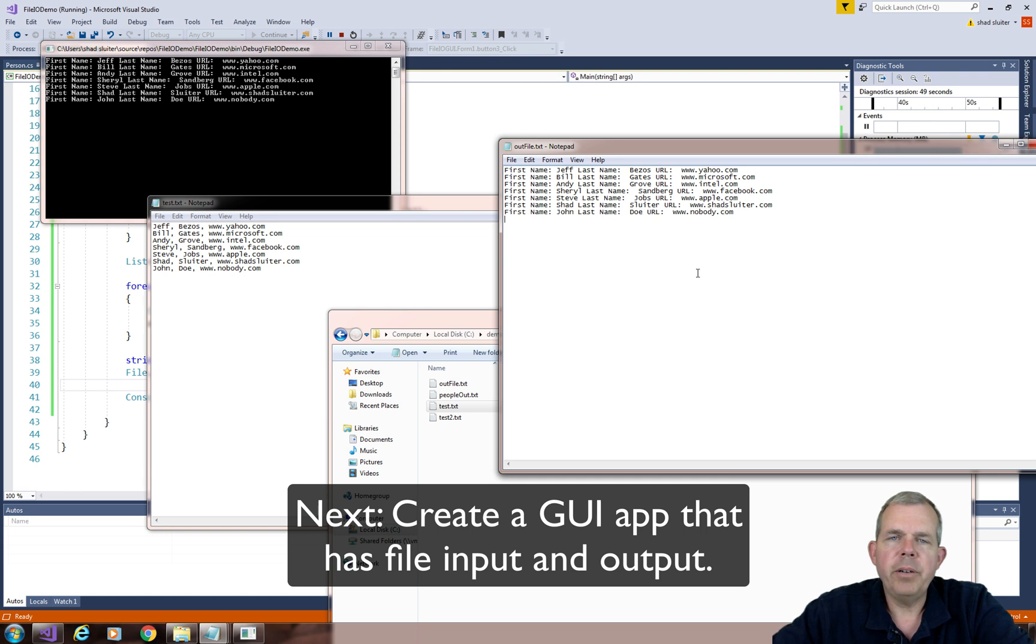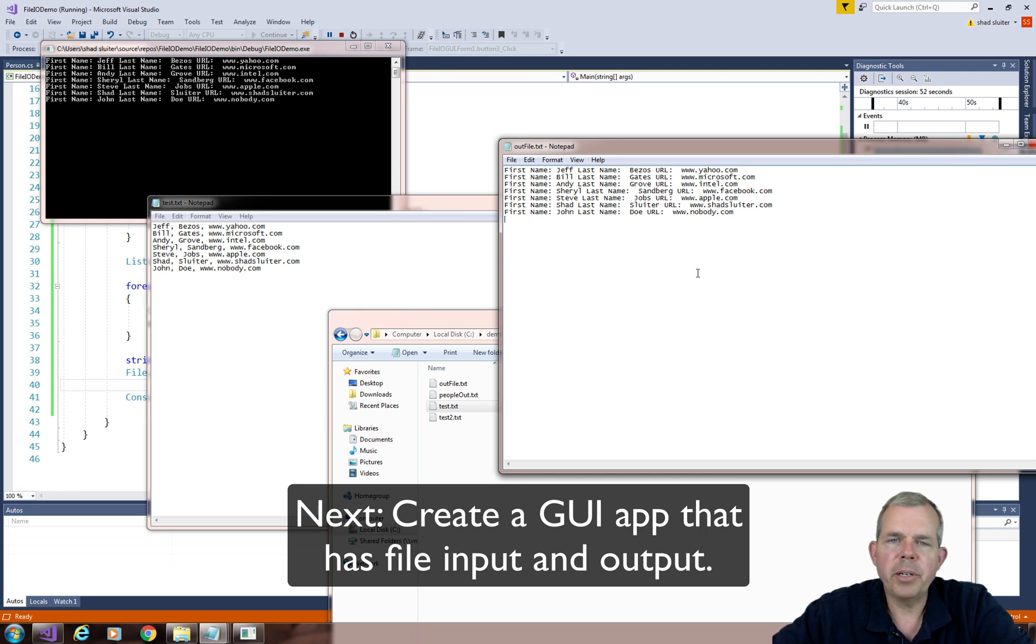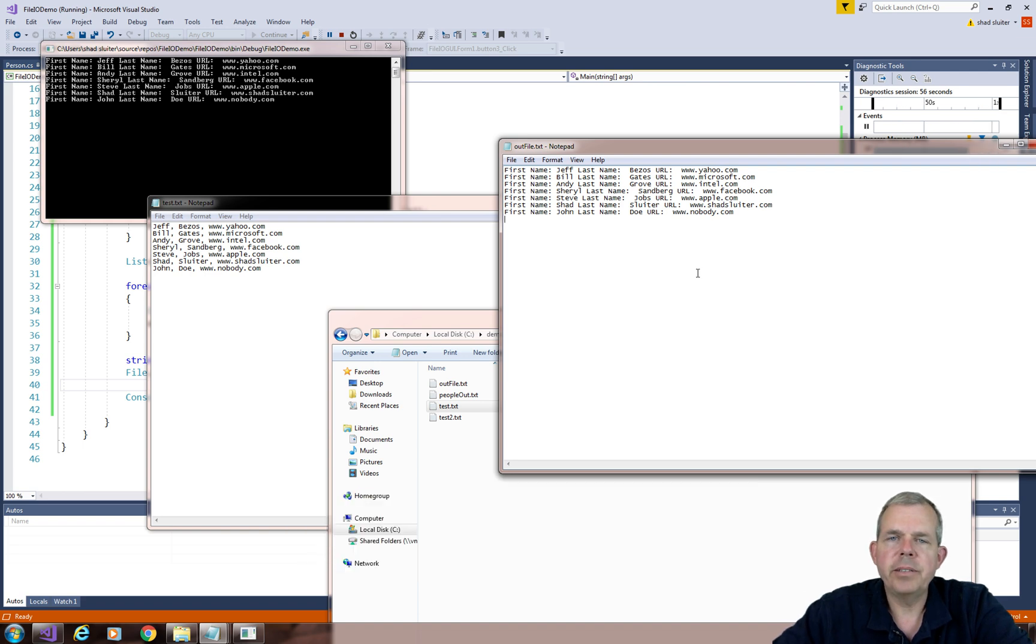In the next video, I'm going to show you a challenge. You're going to create the similar application, except we will use a graphical user interface.